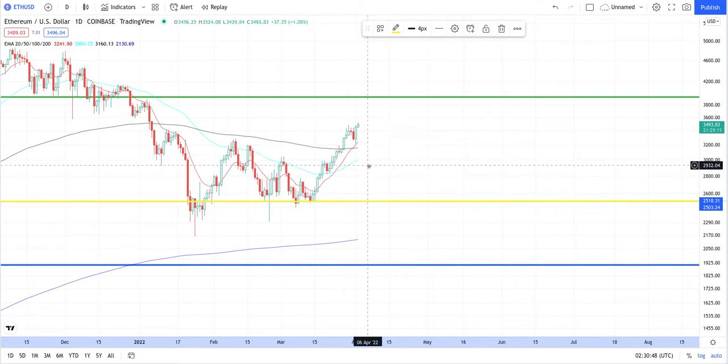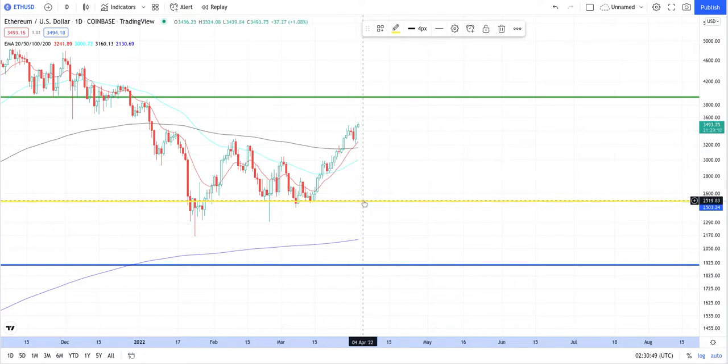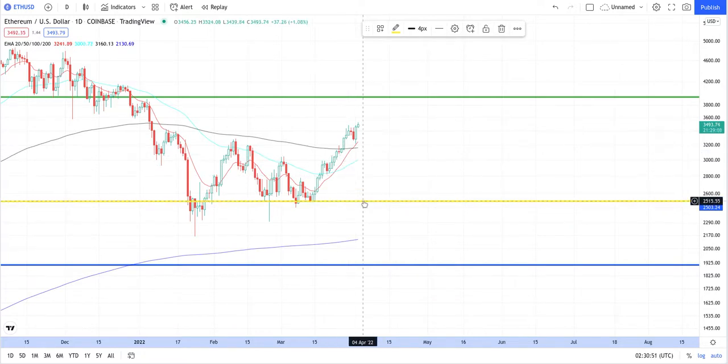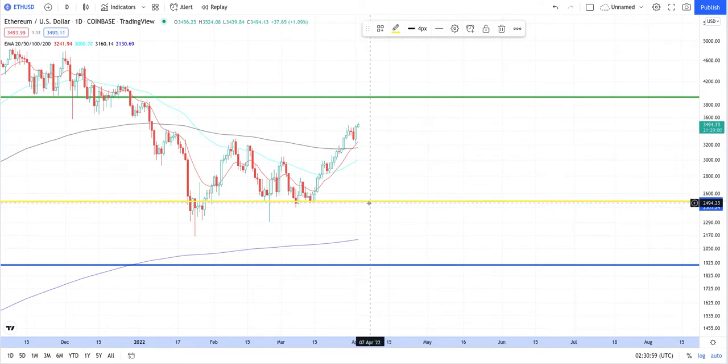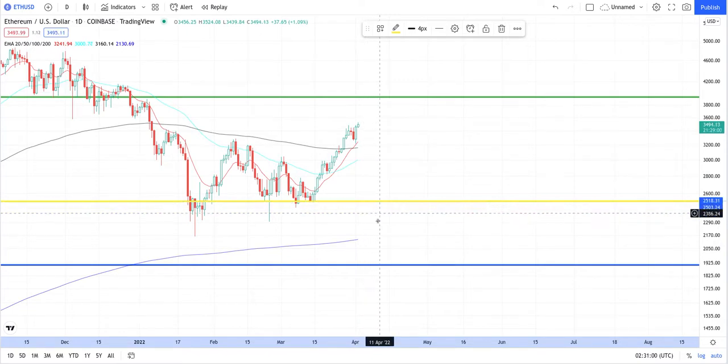And then once it breaks down, it's gonna break down. But anyways, our first level on a breakdown would be right here around $2,500. But once they hit $2,500, it is going to fly. It's going to fly and they already got this thing set up.